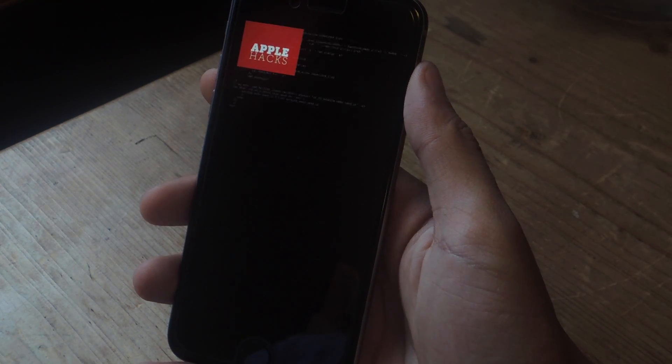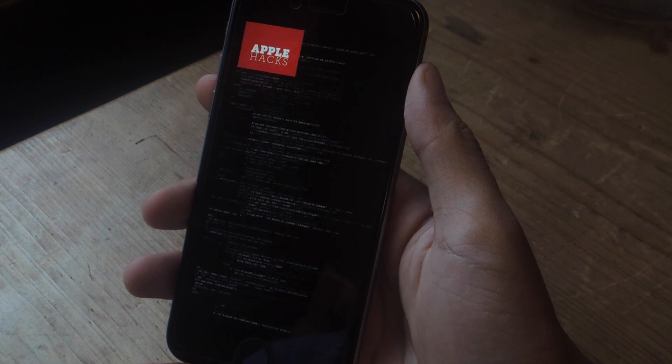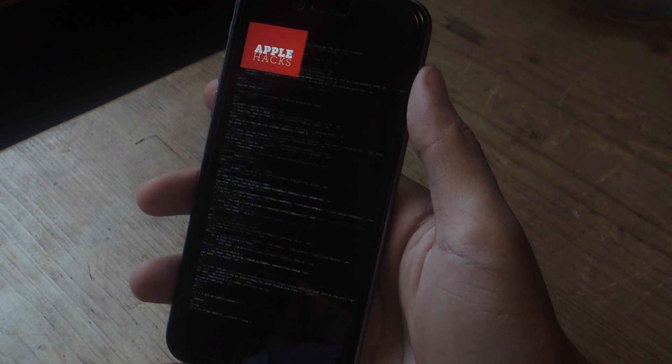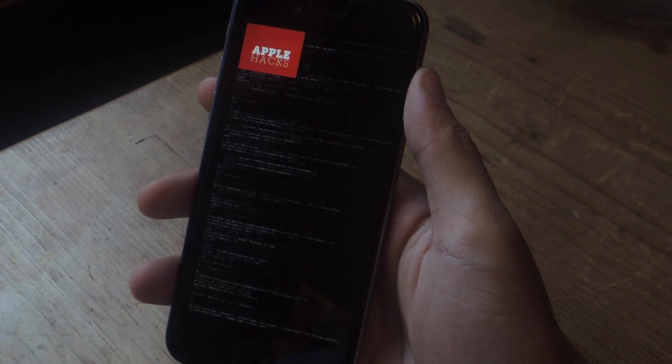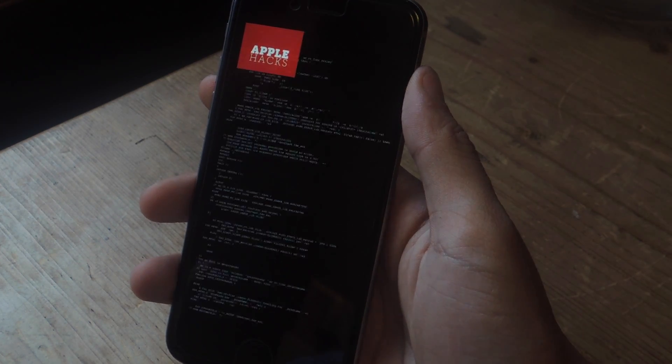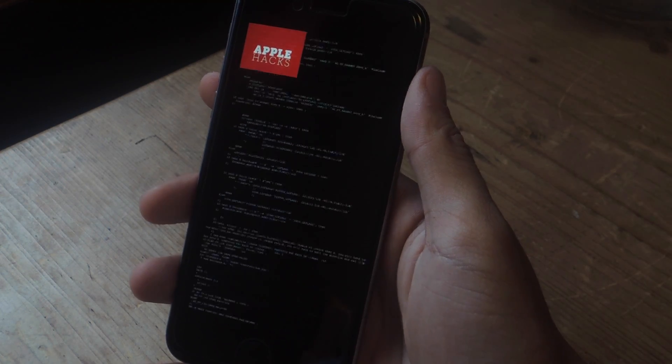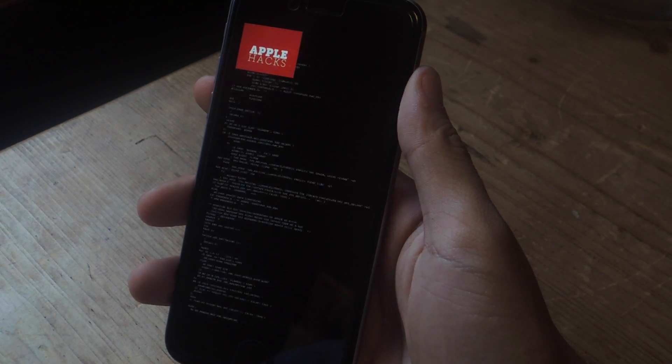Also, don't worry about this wiping any data on your device. This is a separate partition from iOS, so none of your photos will be touched, none of your music will be touched, everything will still be intact.